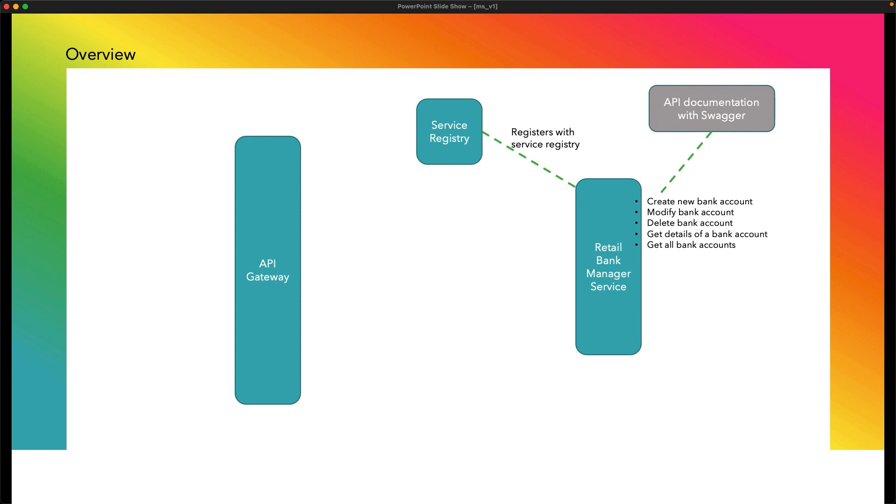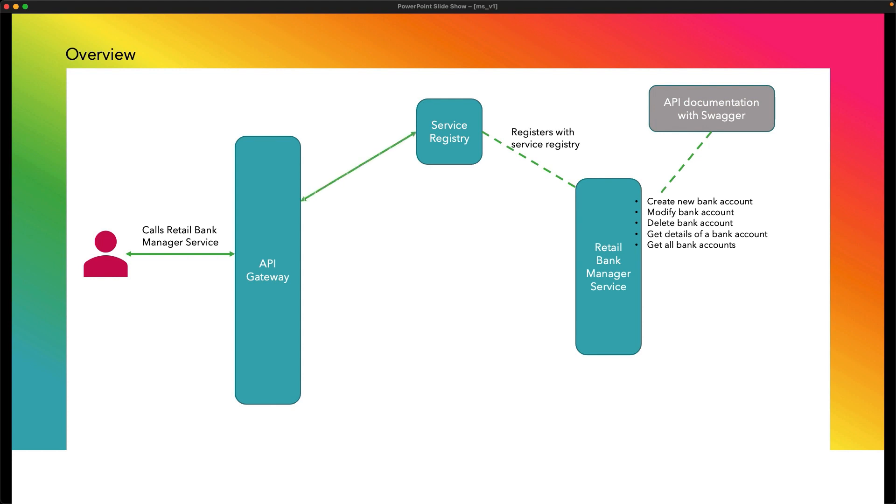After that, we shall build the API Gateway using Spring Cloud API Gateway. So when any client makes a call to Retail Bank Manager Service, API Gateway will receive the call. Then it will communicate with the service registry to get the Retail Bank Manager Service URL.